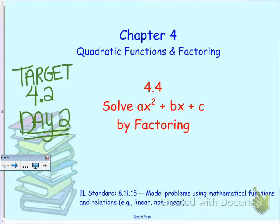Hey everybody, it is Mrs. Lucas again, here to talk to you about target 4.2, day 2, which is going to continue with our factoring. But today we are going to factor when we have an a value other than 1. So we want to solve ax squared plus bx plus c equals 0 by factoring.